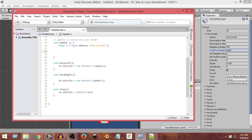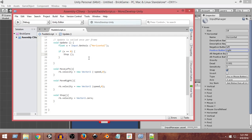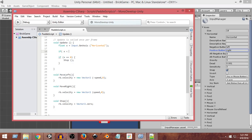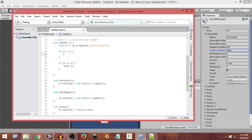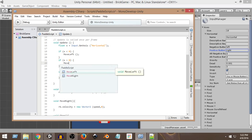When x equals zero, we are not pressing any arrow keys, so we call the stop function. We write an if/else statement: if x equals zero, call stop. If x is less than zero, we are pressing the left arrow key, so we call the moveLeft function to move the paddle left. If x is greater than zero, we are pressing the right arrow key, so we call the moveRight function.